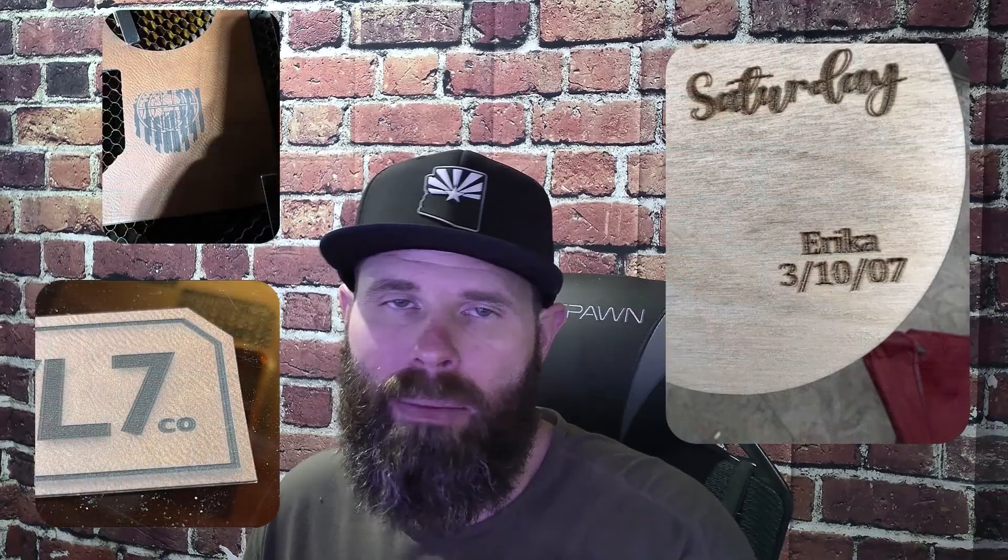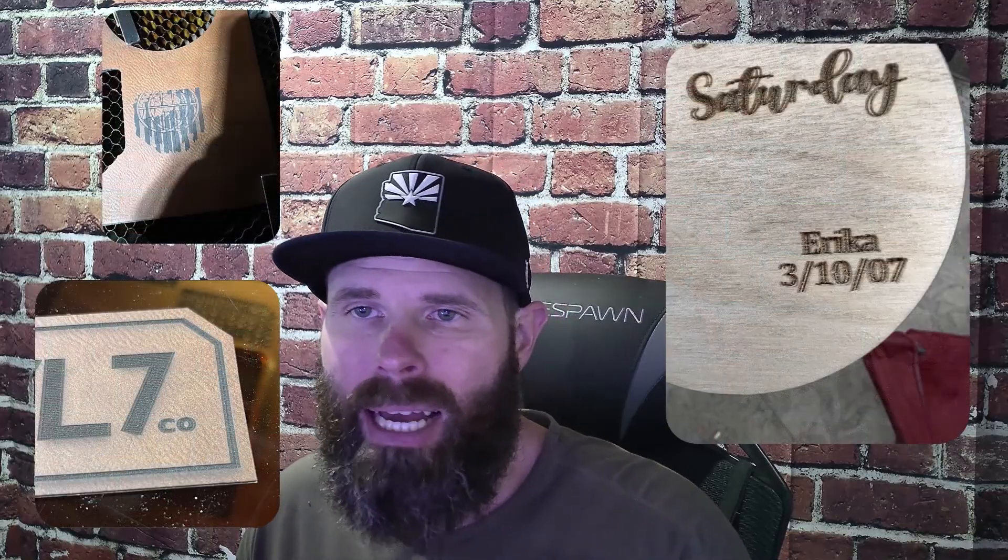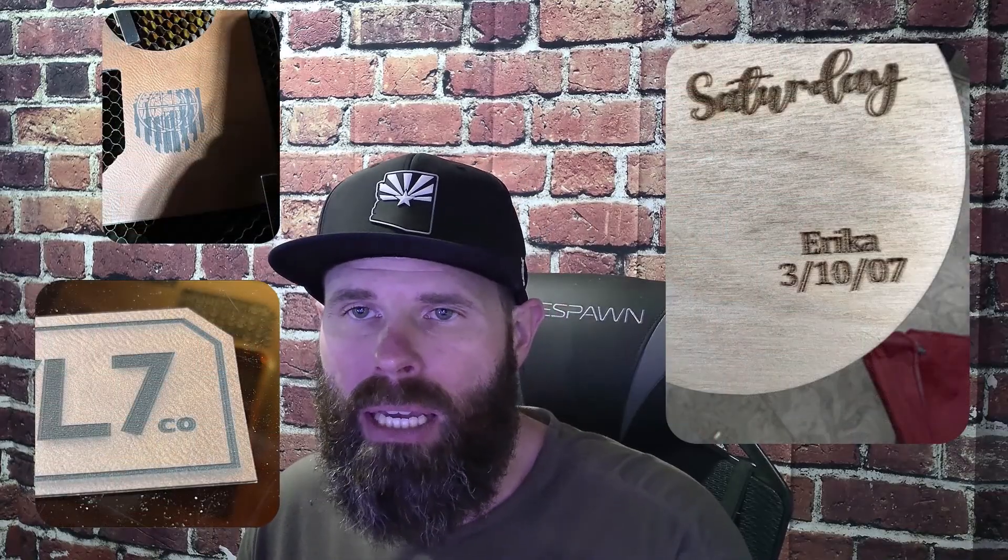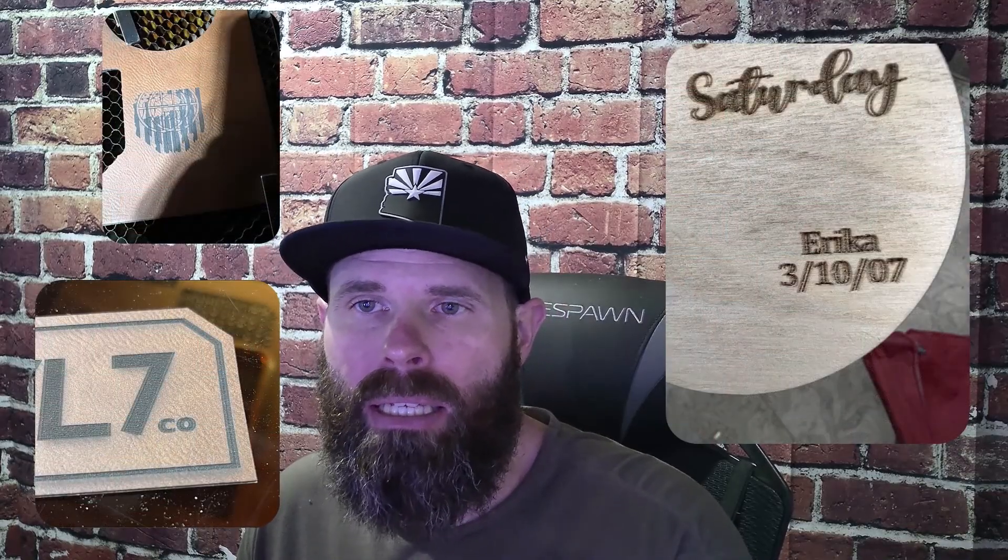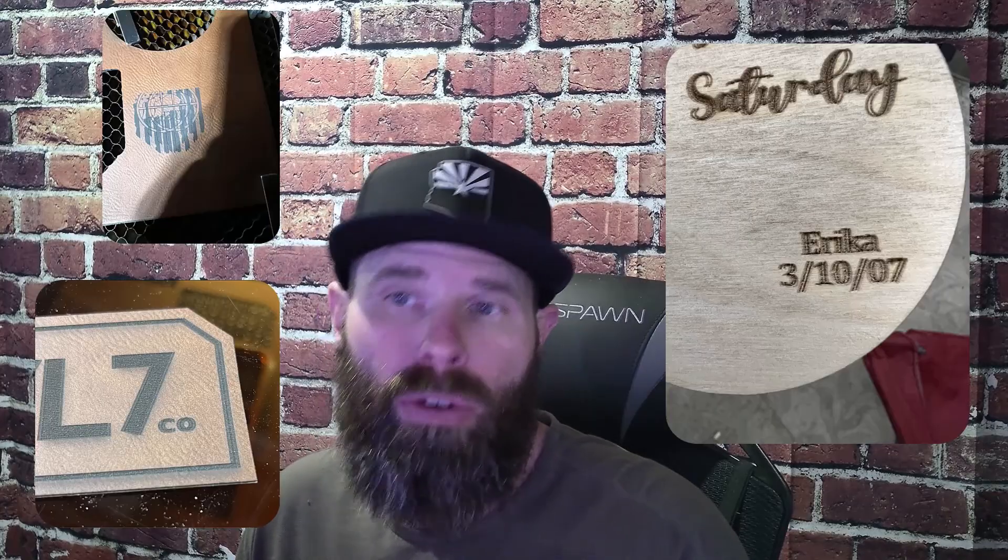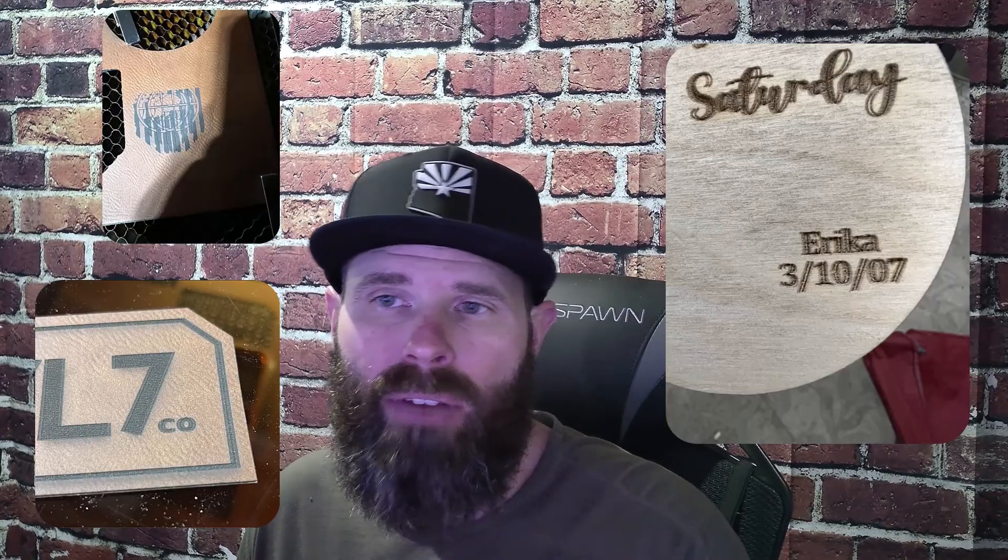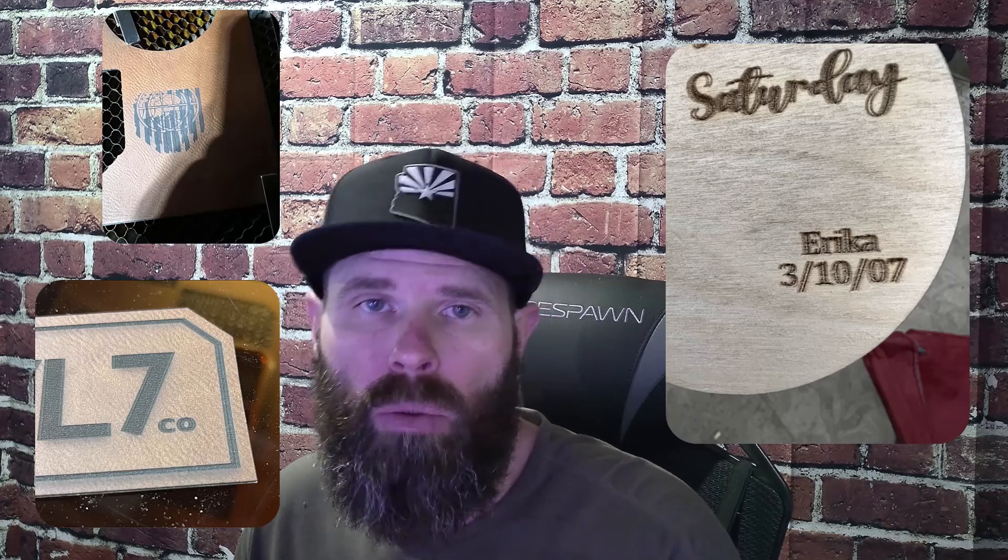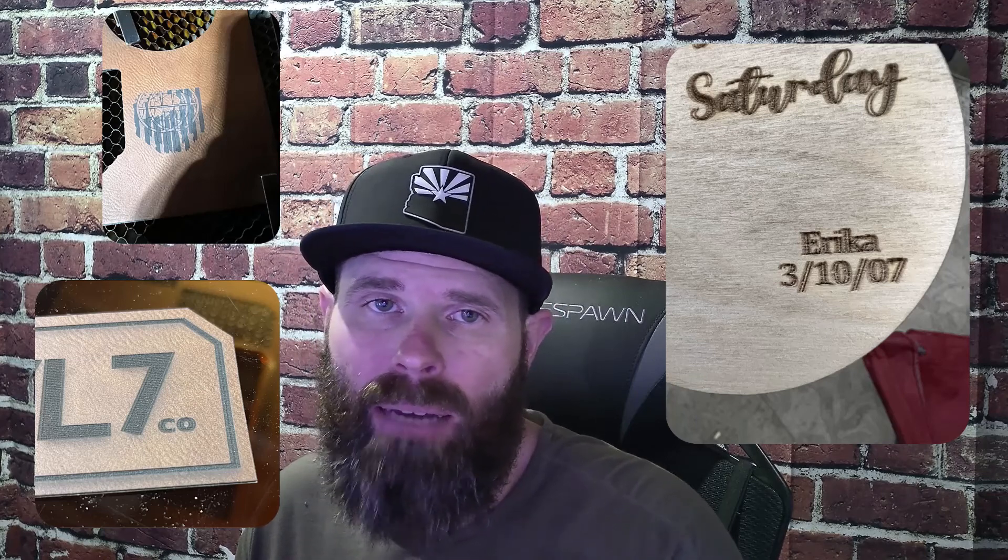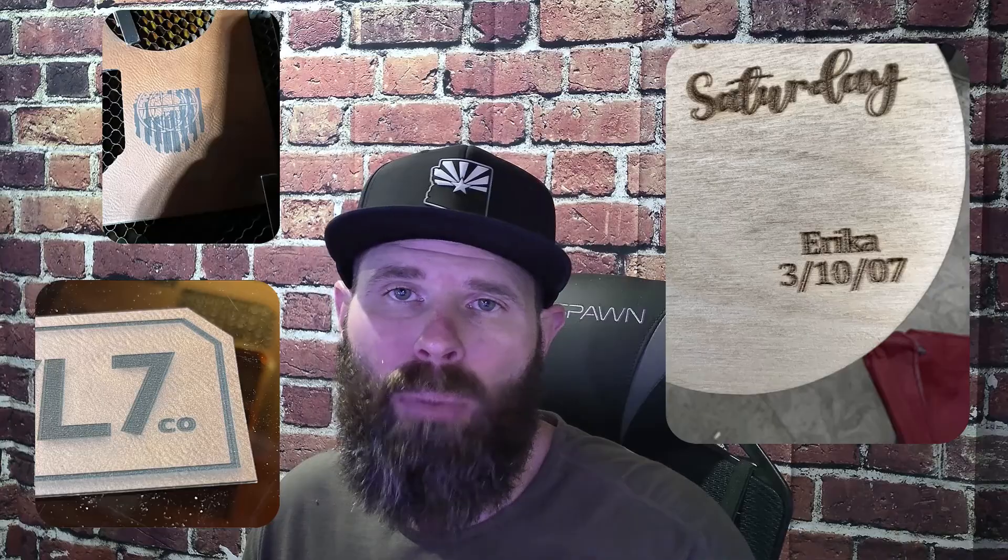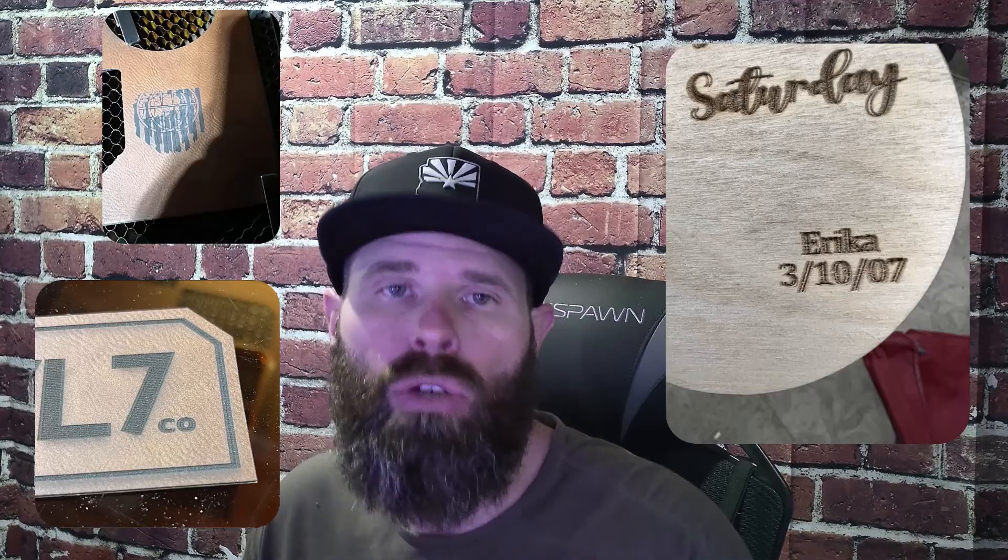So here are a couple examples of what I'm talking about. A lot of times the symptoms or what you see is that your engraving looks blurry or that the edges of the engraving, especially on wood, are sloped. And sometimes it can be even bad to the point where you literally see two images.